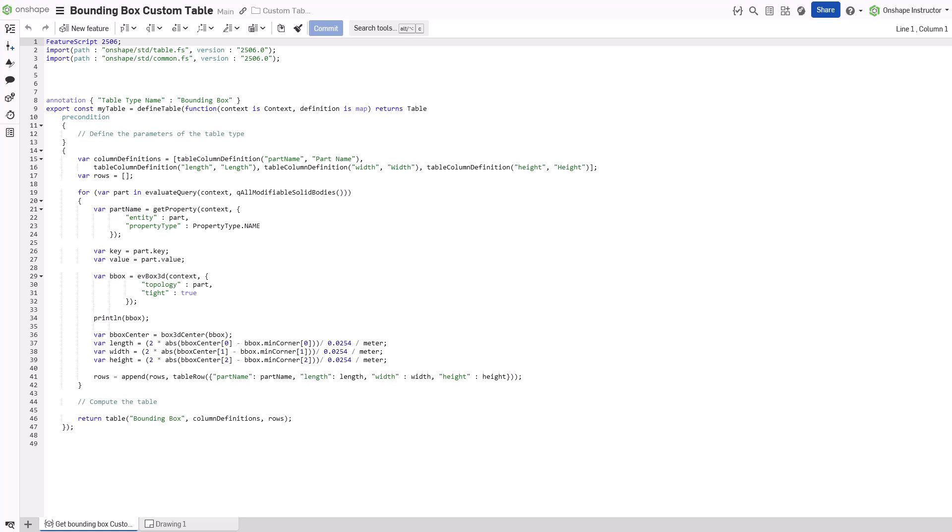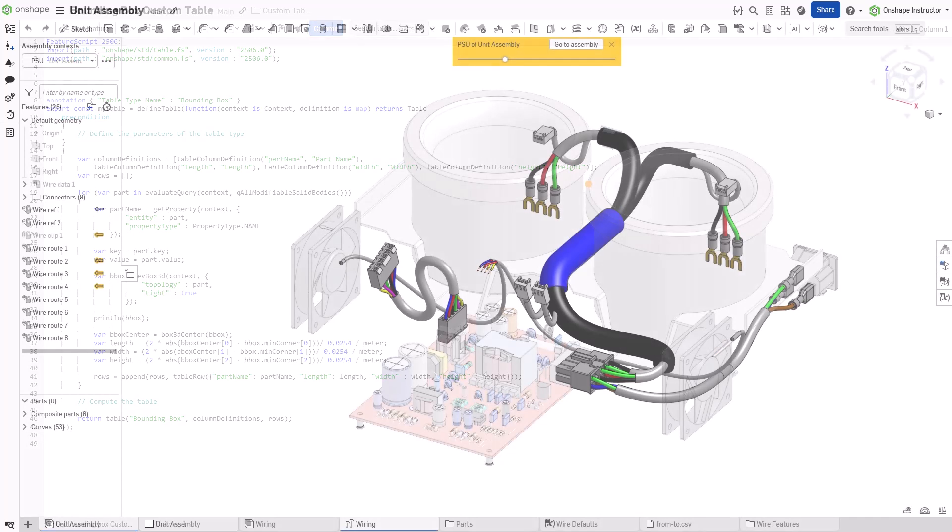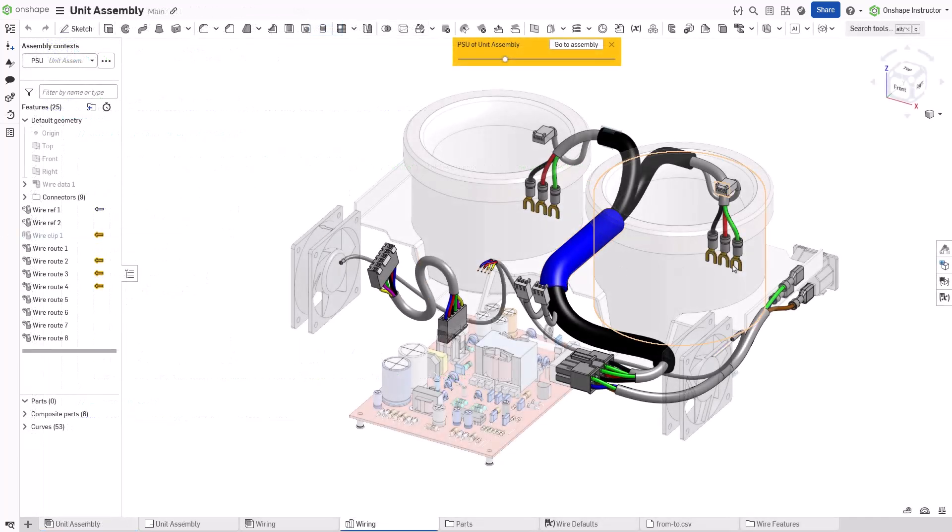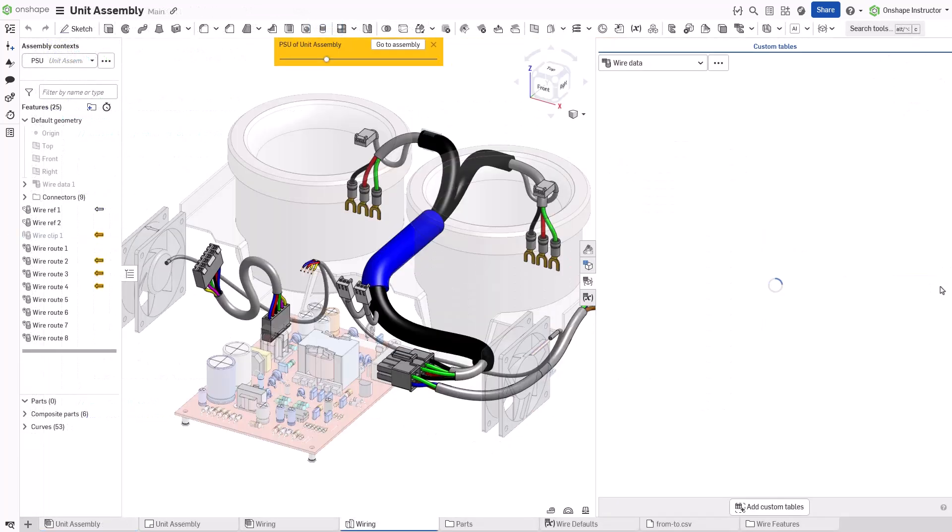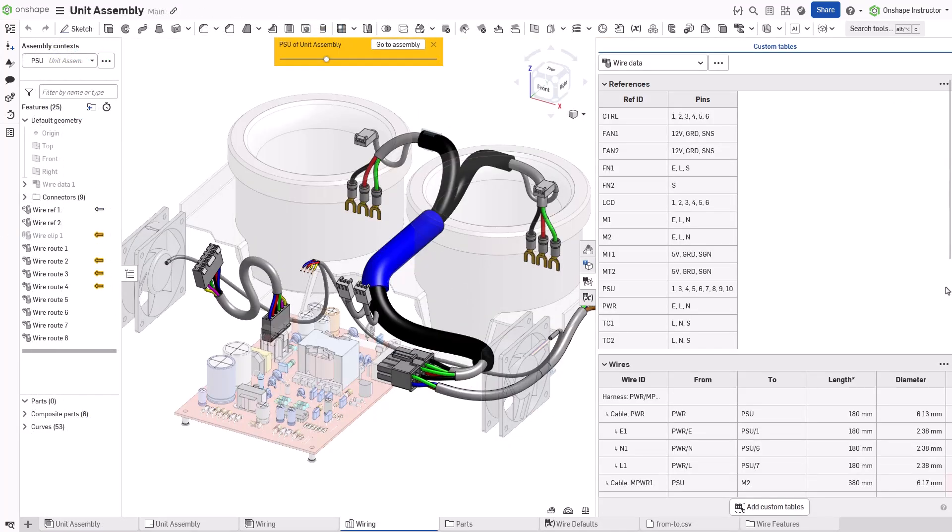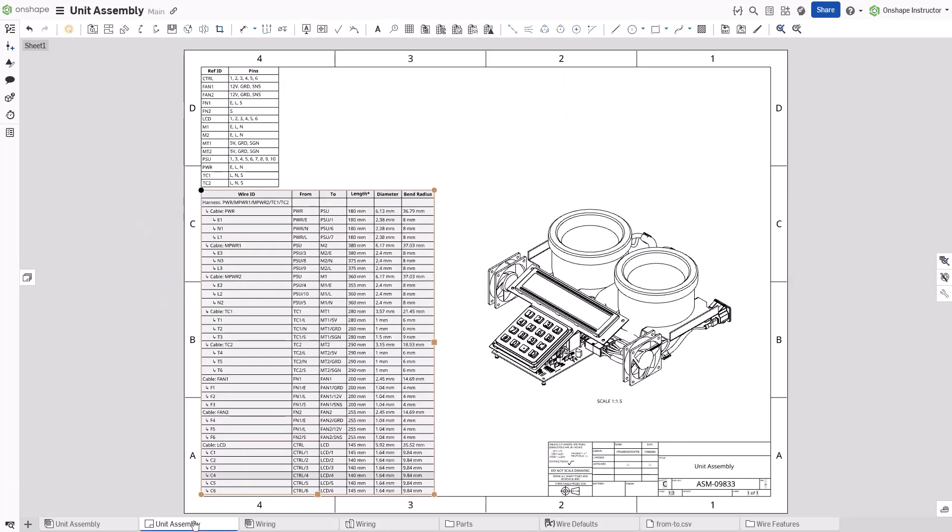Examples of data could be custom properties, mass data, or important information provided by a custom feature, such as the wiring data from the cable wire routing feature.